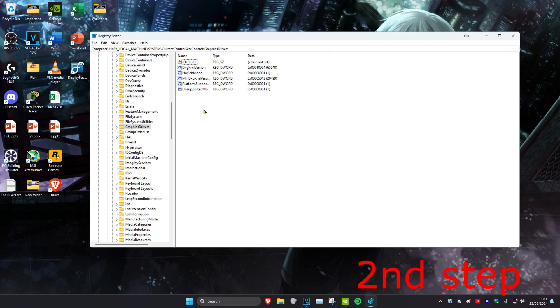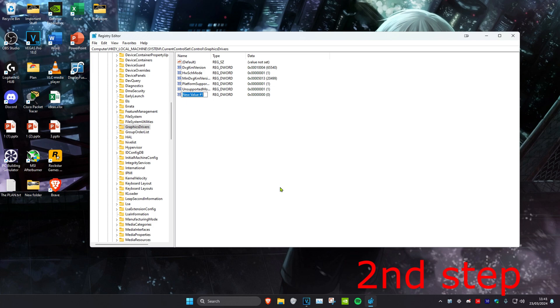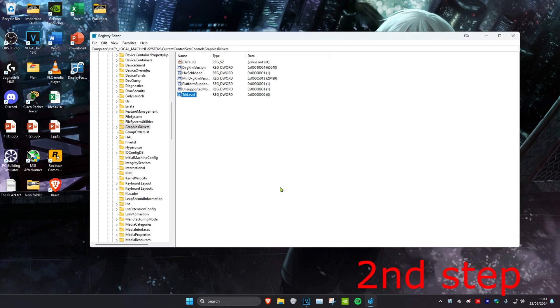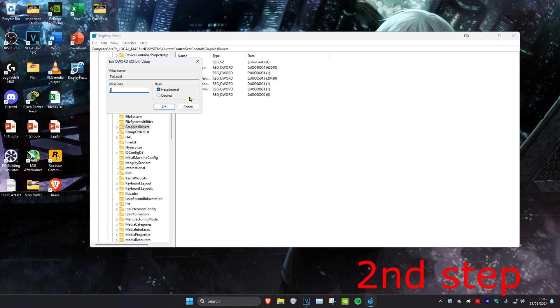Now once you're on this, you want to right-click on the blank space and then click on New, then click on DWORD 32-bit Value. Then you want to name this as TdrLevel and click on Enter. Use the same capitals and lowercase that I did. Now you want to double-click on TdrLevel and then make sure that the value data is on zero, and then click on OK.